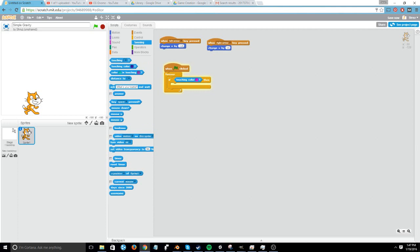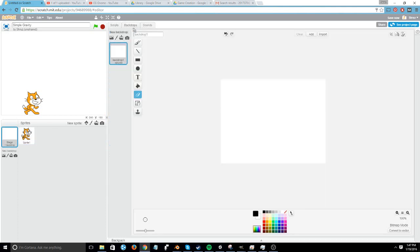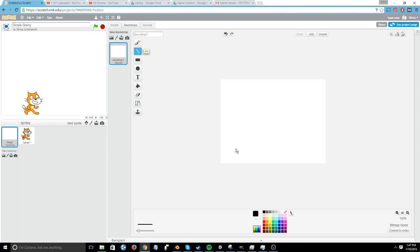So first we need to add something black to test it. So we're going to go into the backdrop and go under costumes. And I'm just going to draw a black line down here. You'll see it pops up over here.